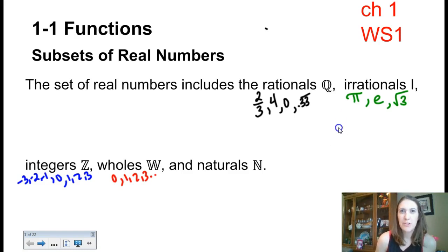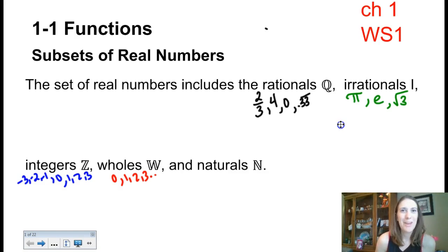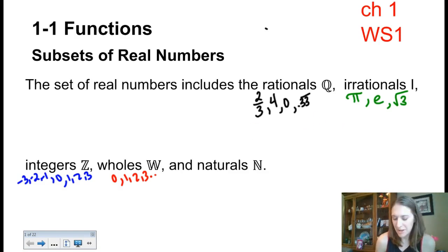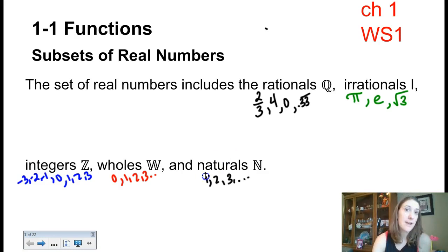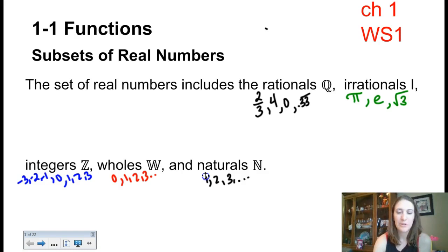Natural numbers are the counting numbers. If you think about when you first started to learn how to count as a little baby, no one counts starting with 0. Kids always start with 1 — 1, 2, 3, and so on. So natural numbers are whole numbers not including 0.